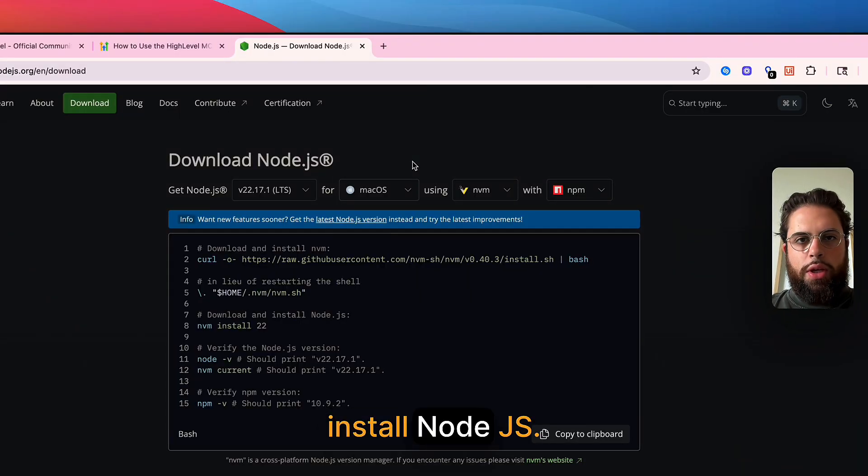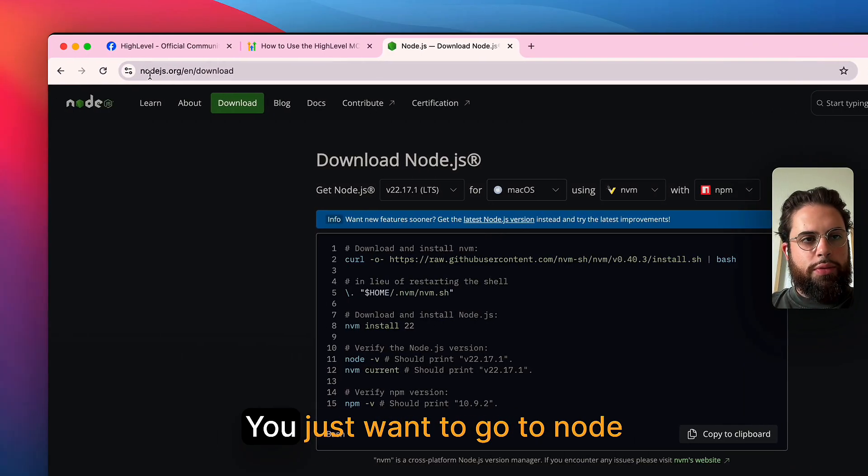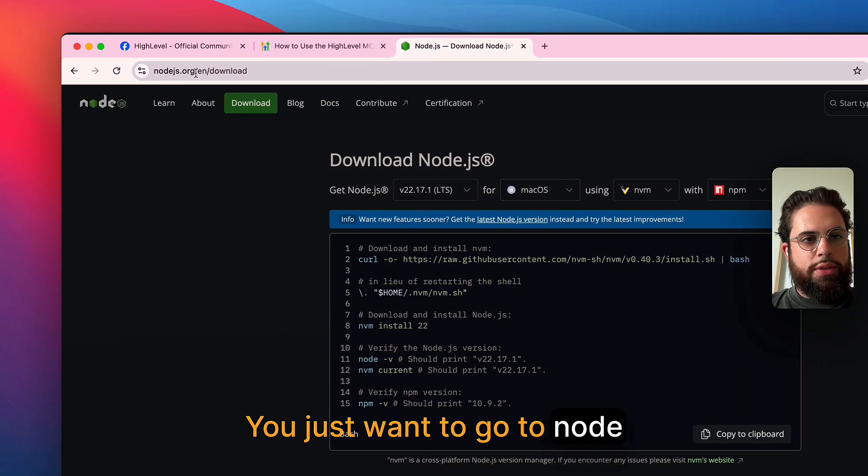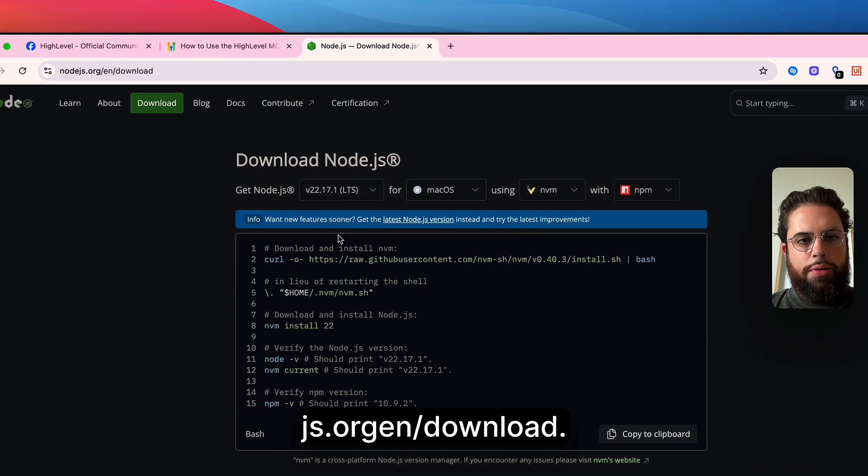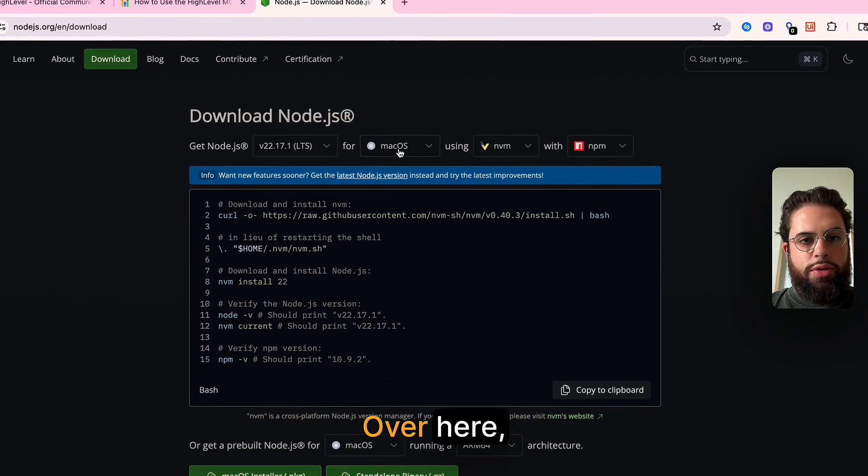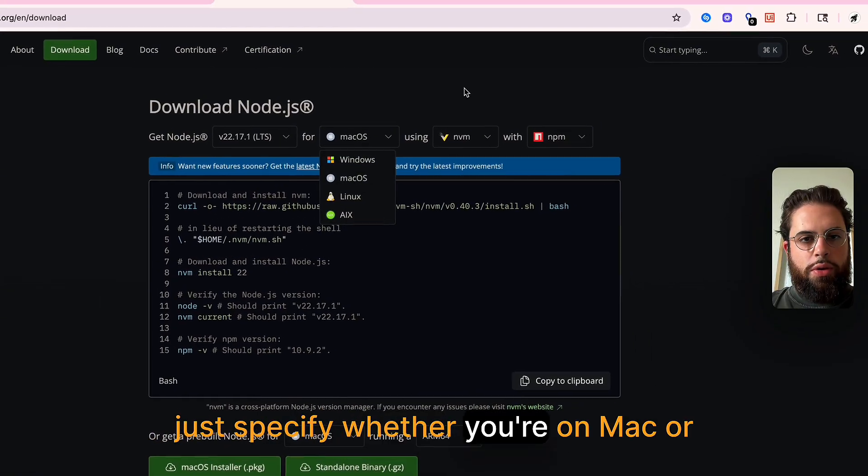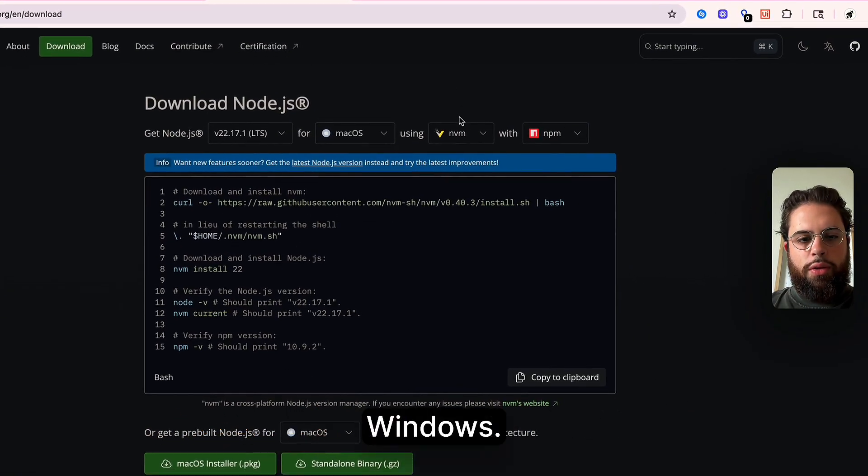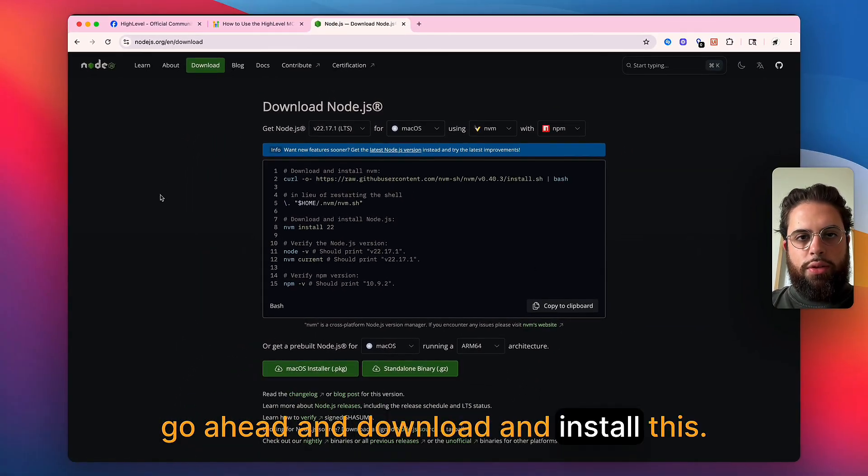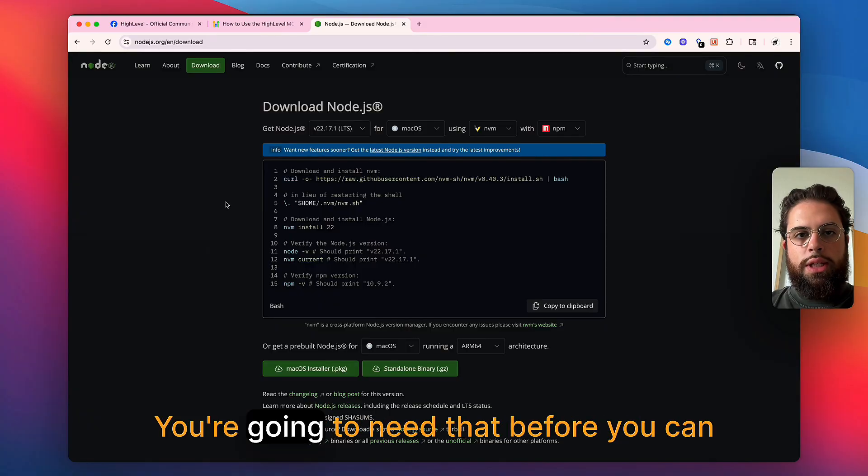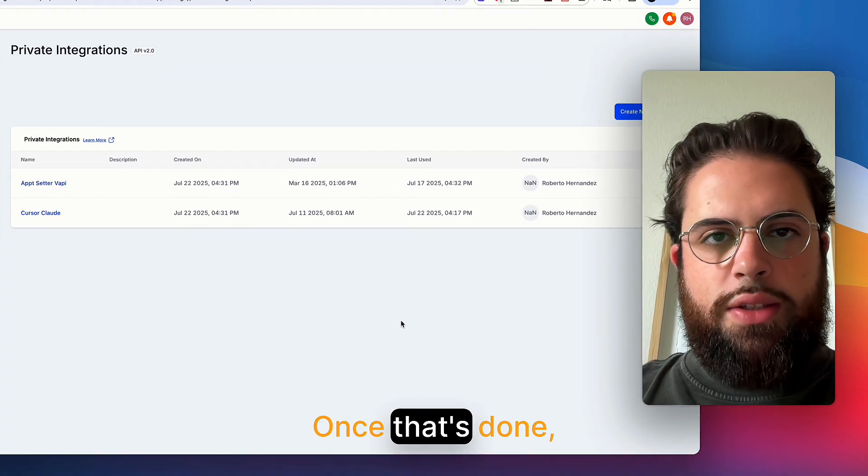First things first, install Node.js. You just want to go to nodejs.org/en/download. Over here, just specify whether you're on Mac or Windows. Go ahead and download and install this. You're going to need that before you can do anything.